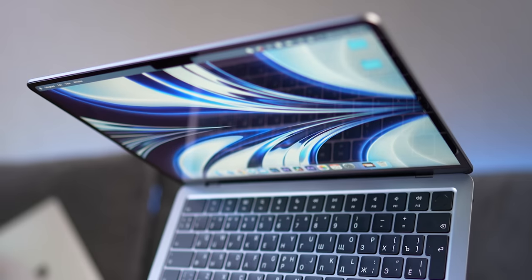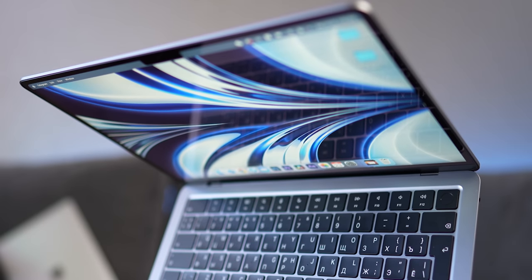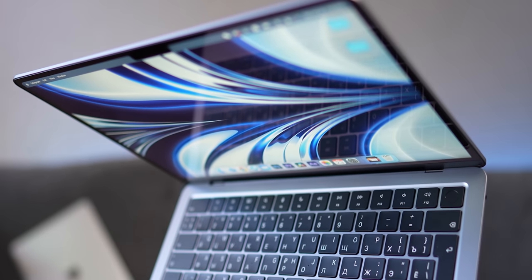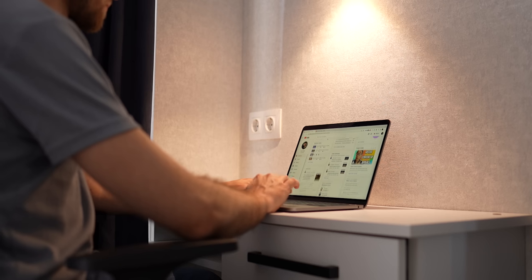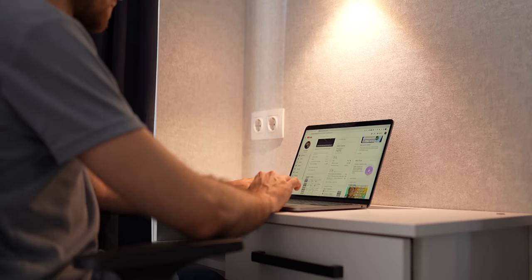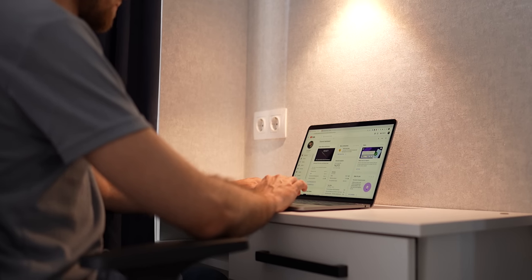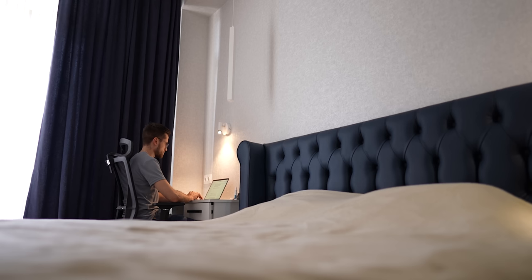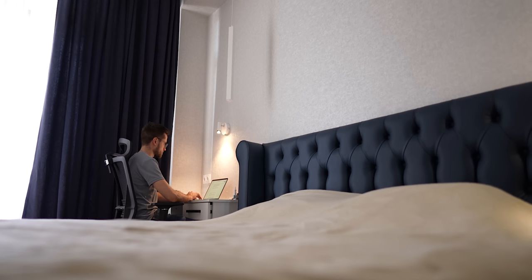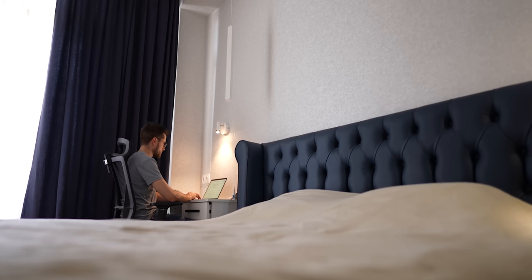And whether you need it, it is for you to decide, of course. But also keep in mind that in this video, I'm talking about the base model of the new MacBook Air. Naturally, in more advanced models, both in terms of unified memory and in terms of SSD, performance will be better.